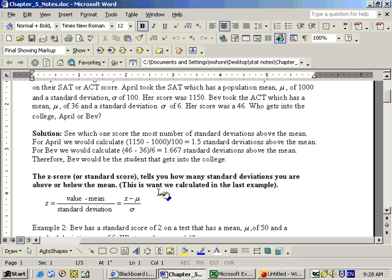If you actually score the mean, then your Z score would be 0. So again, a Z score of 2 means that you're two standard deviations above the mean. A Z score of negative 2 means that you're two standard deviations below the mean, and a Z score of 0 would mean you scored the mean.